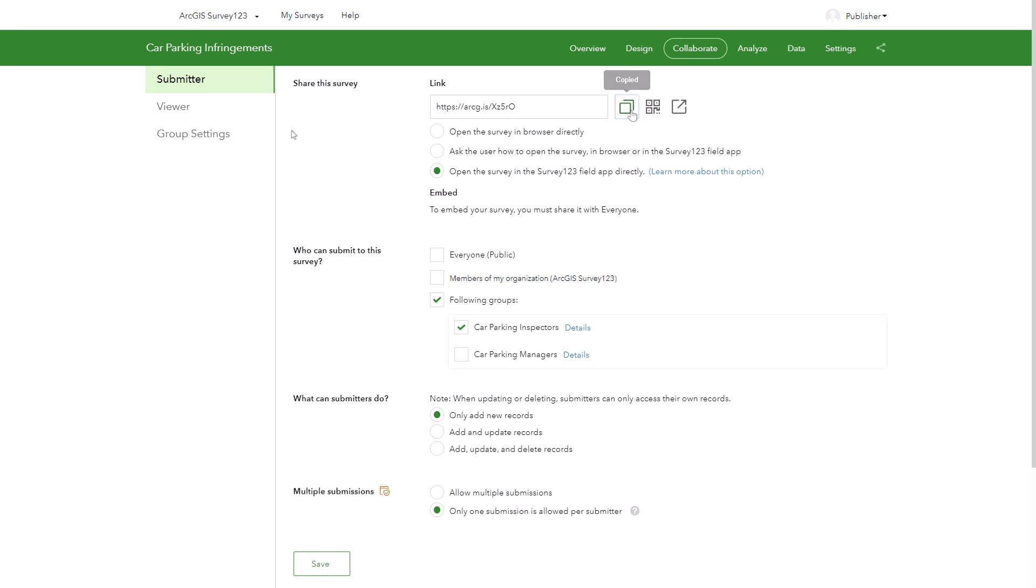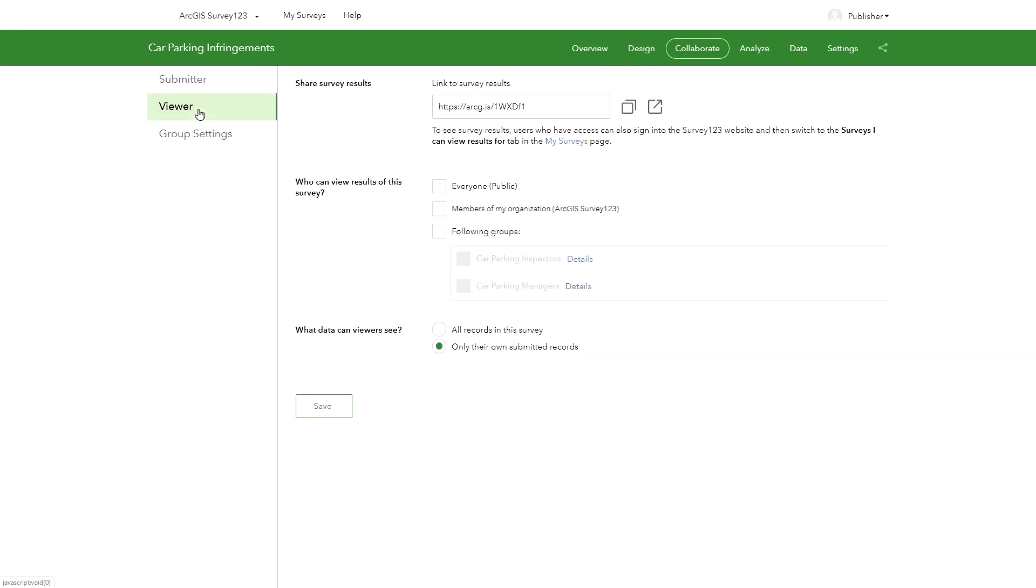Now to the viewer settings, where we will choose who can view the results of a survey. As with the submitter settings, we can let the public, members of my organization, or specific groups view the results. Here I will grant viewing privileges to members of the car parking managers group. I will allow them to view all records and I'll select save.